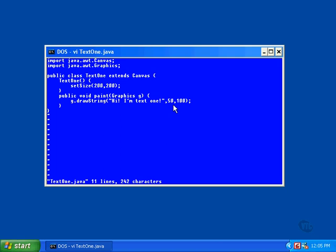In this example, the location of the string is 50 pixels from the left and 100 pixels from the top. The constructor of the text one class has only one statement. It's a call to set size.